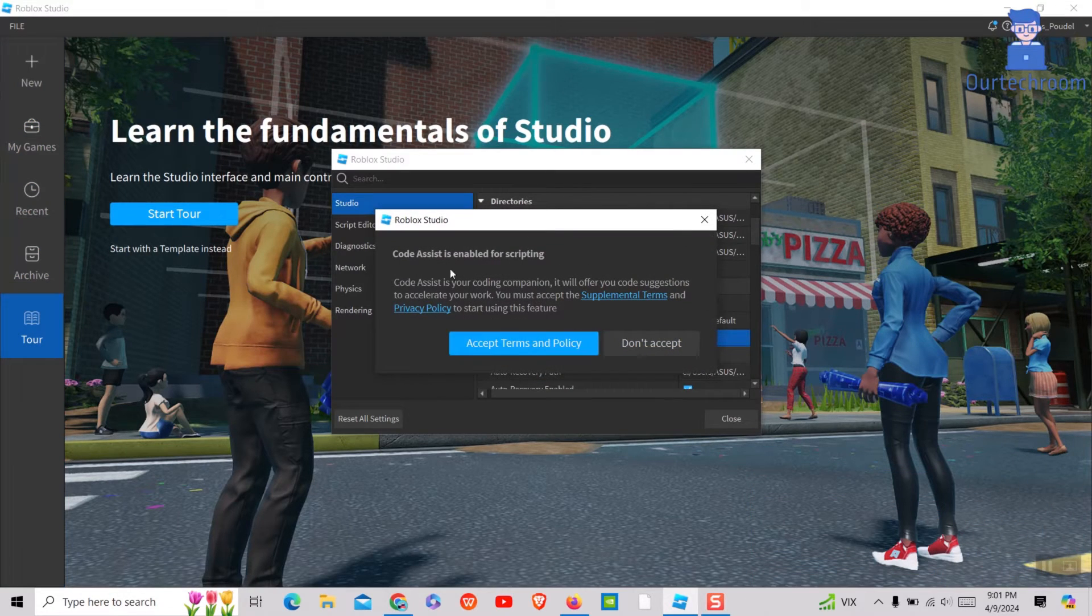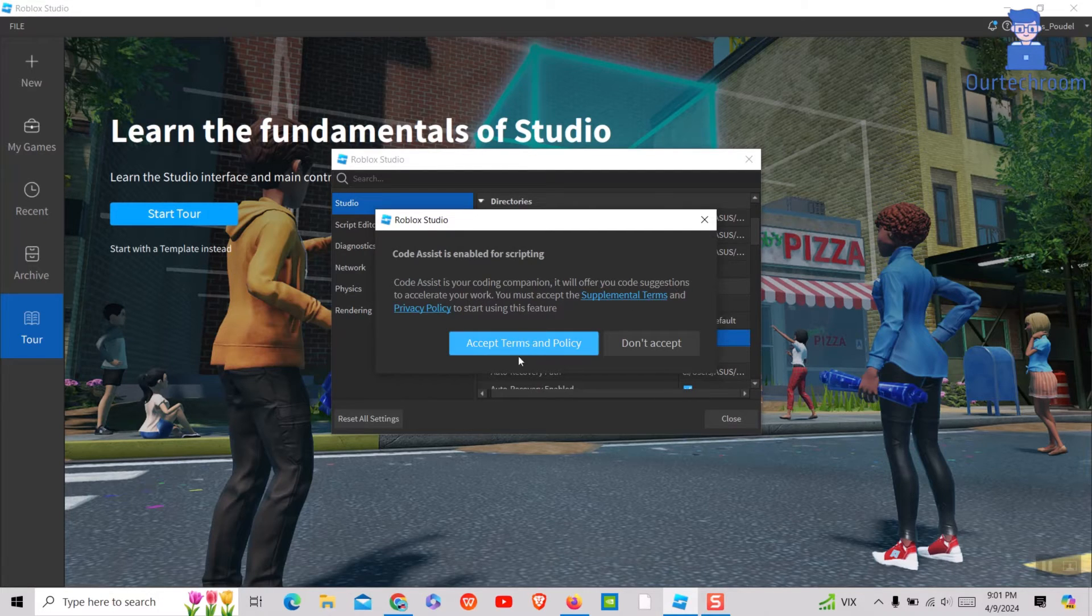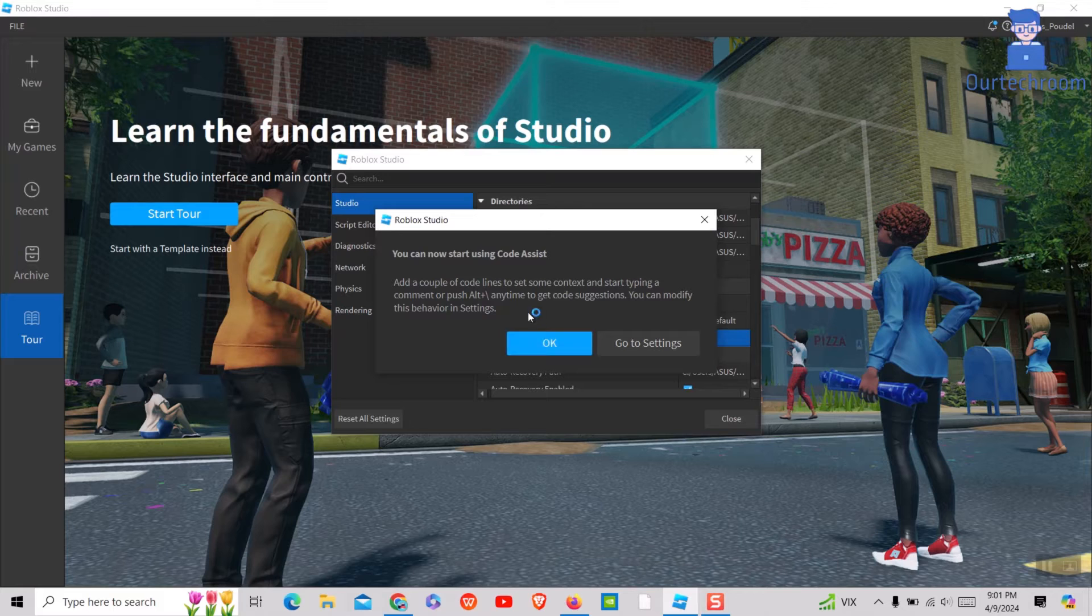If you get this pop-up then click on Accept Terms and Policy. Next click on OK button.